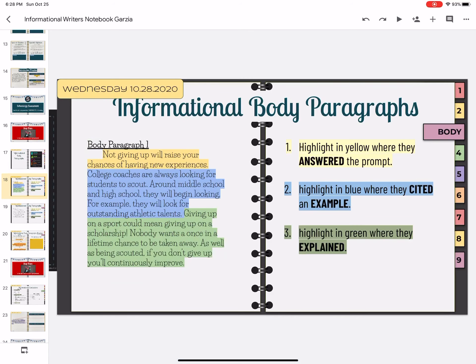So this is pretty straightforward. It's chunked up. You should always have your answer at the top, your cite in the middle, and your explain at the end. Now as you're doing this next example on your own, I don't want you to be just randomly highlighting. I want you to really think about where the citing and example ends, and where the explanation begins.